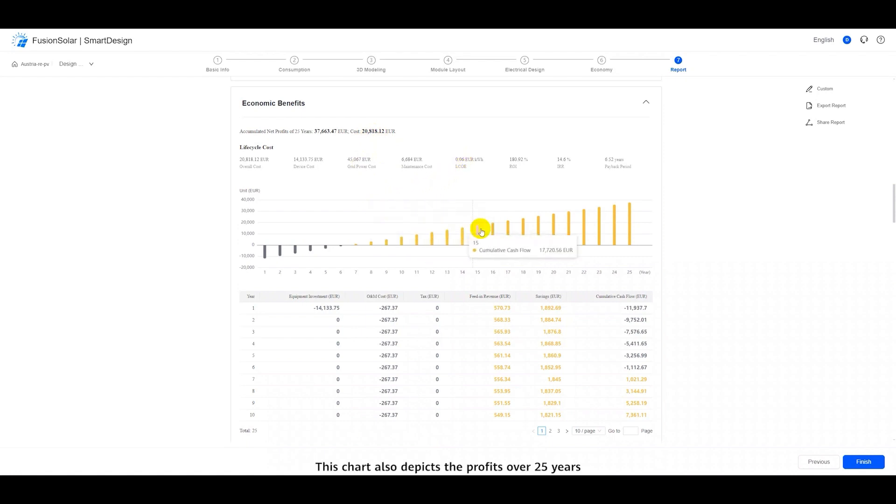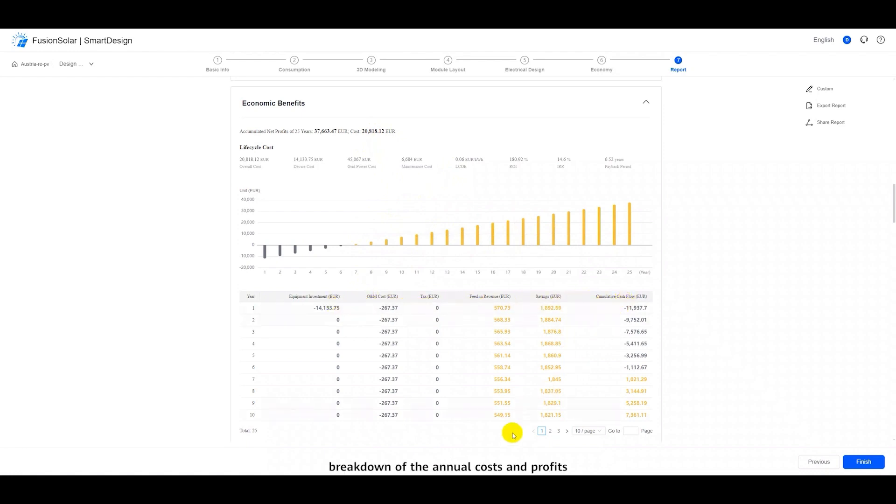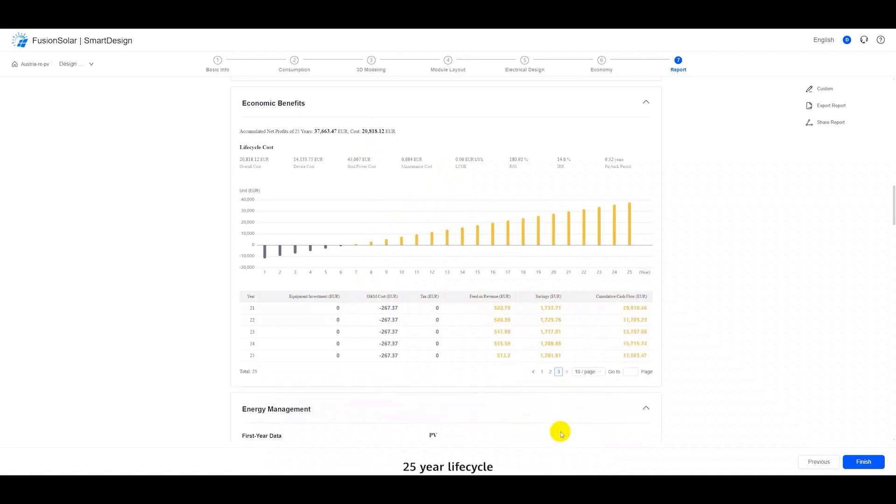This chart also depicts the profits over 25 years. In the seventh year, the profit turns positive. The table below provides a detailed breakdown of the annual costs and profits throughout the 25-year life cycle.